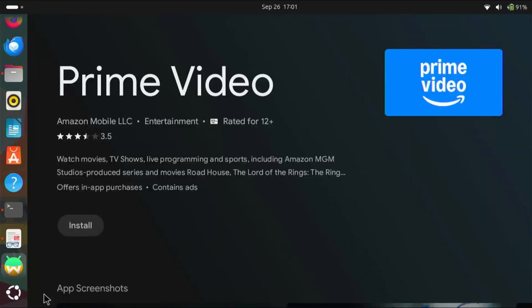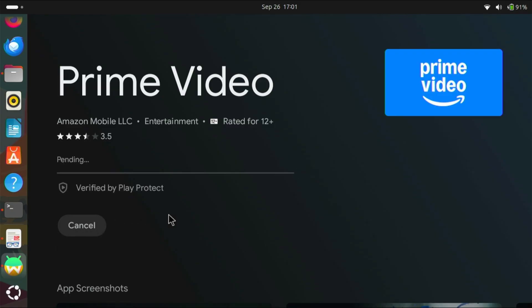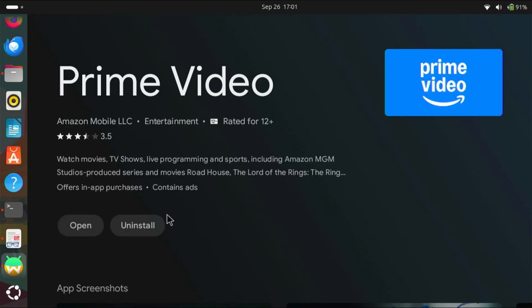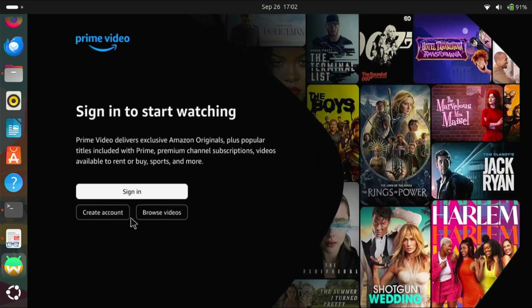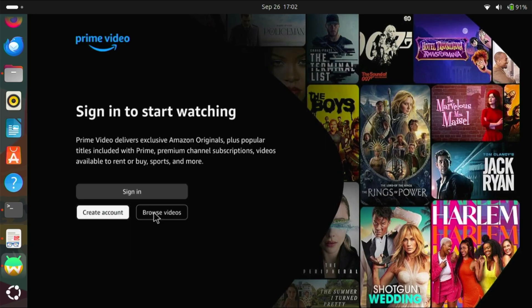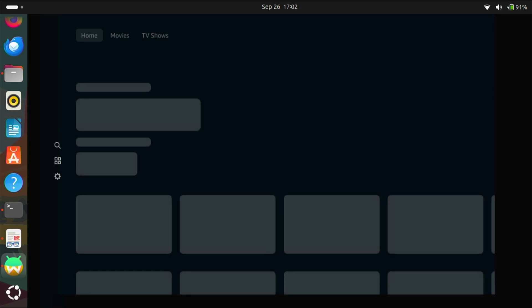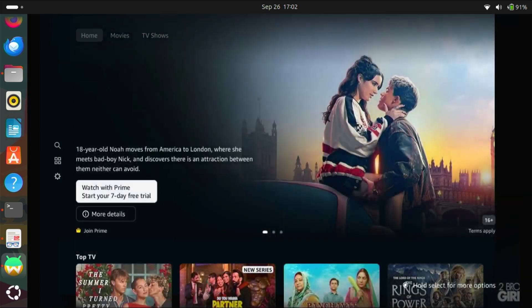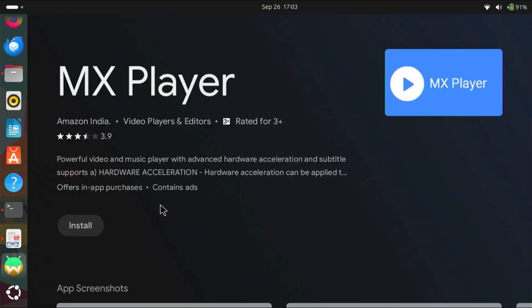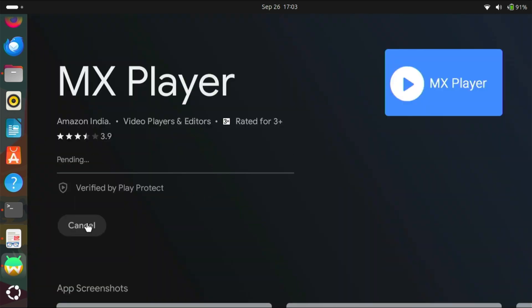Now, let's try Amazon Prime. Now, let's install MX Player.